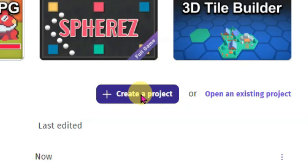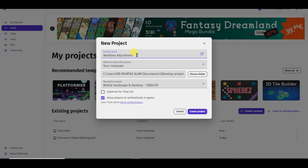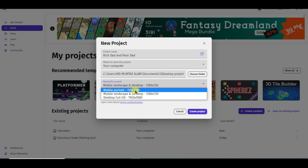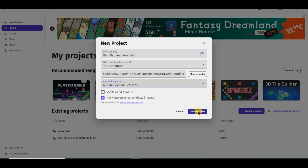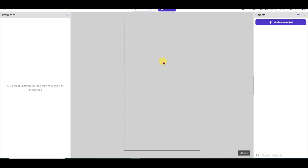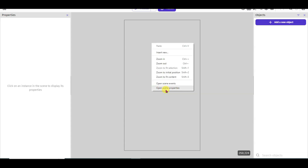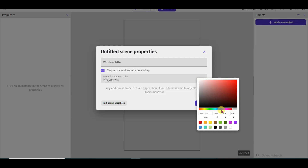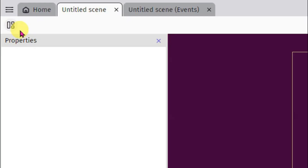Click on create a project button. Now type your project name — you can type your book name. Now select your resolution: mobile portrait. Click on create project button. Now I am going to change the background color. Right click here and click on open scene properties button, then click here. Now select any of this color and click OK.